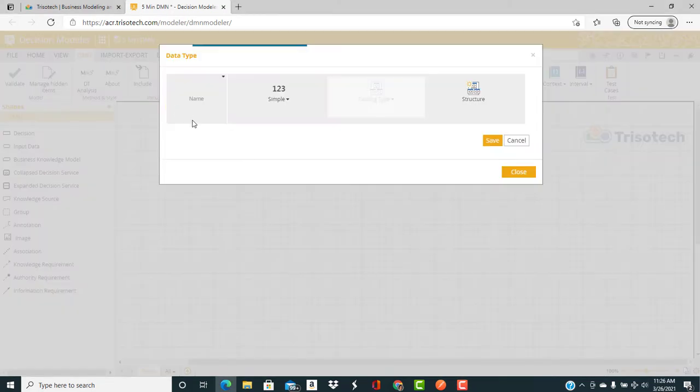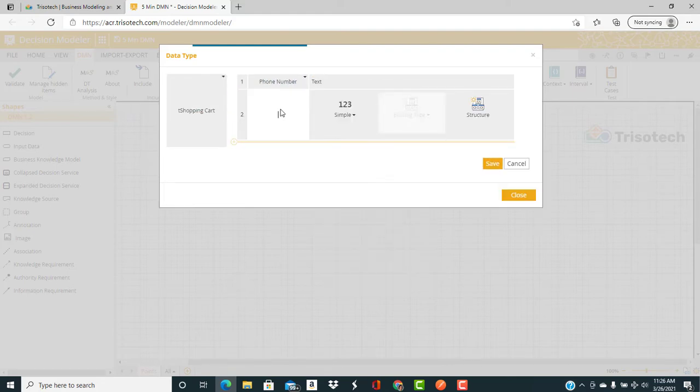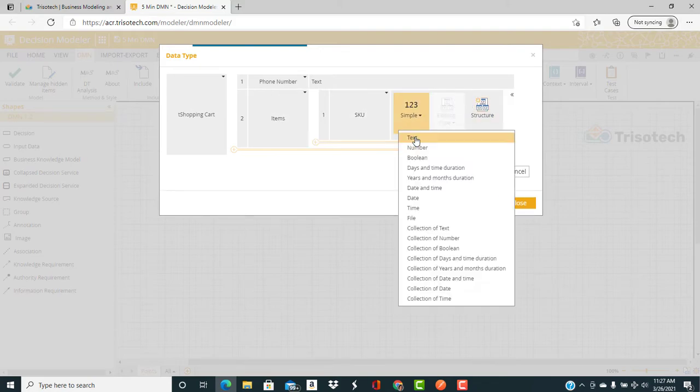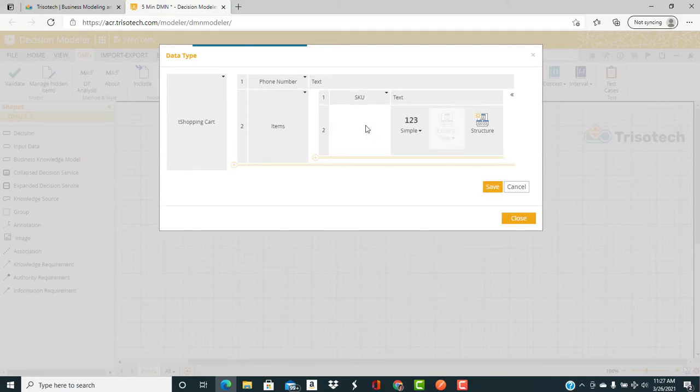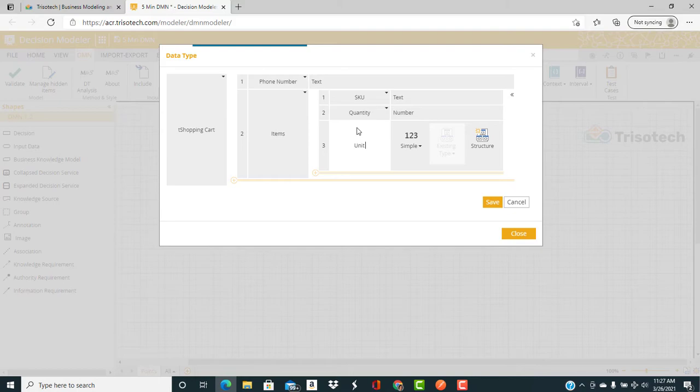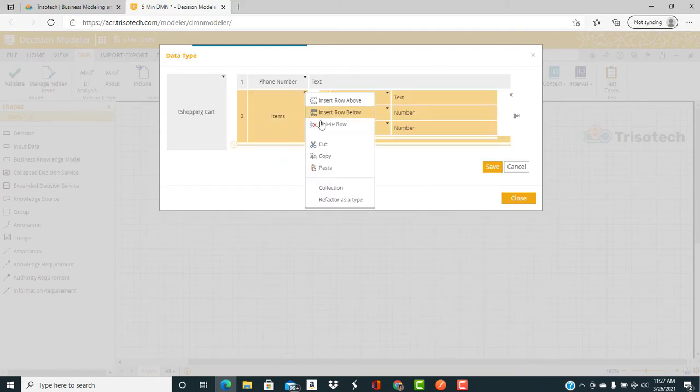First, we create a data type T shopping cart. It's a structure that includes phone number and a collection of items, which is a structure that includes attributes of SKU, quantity, and unit cost.